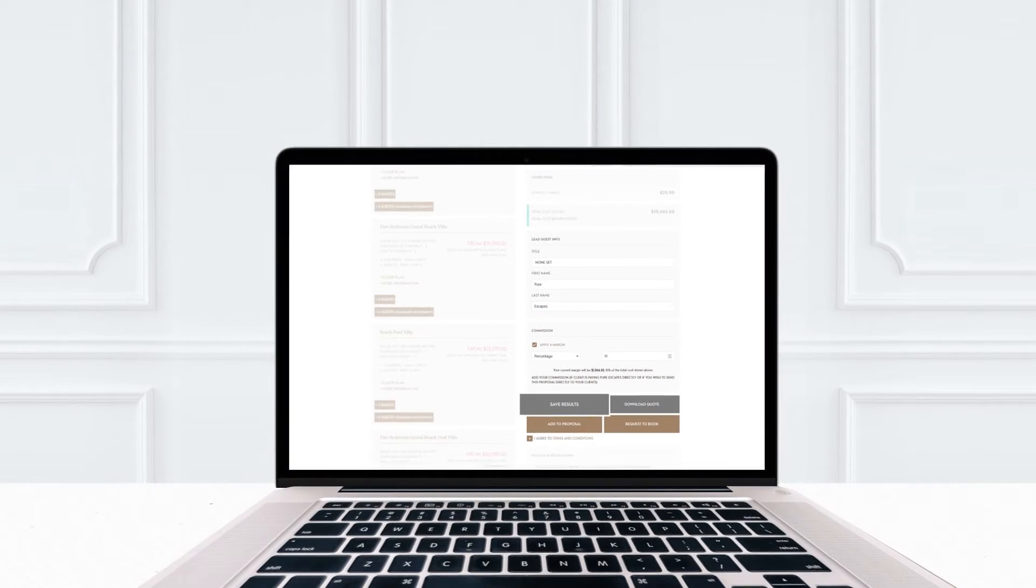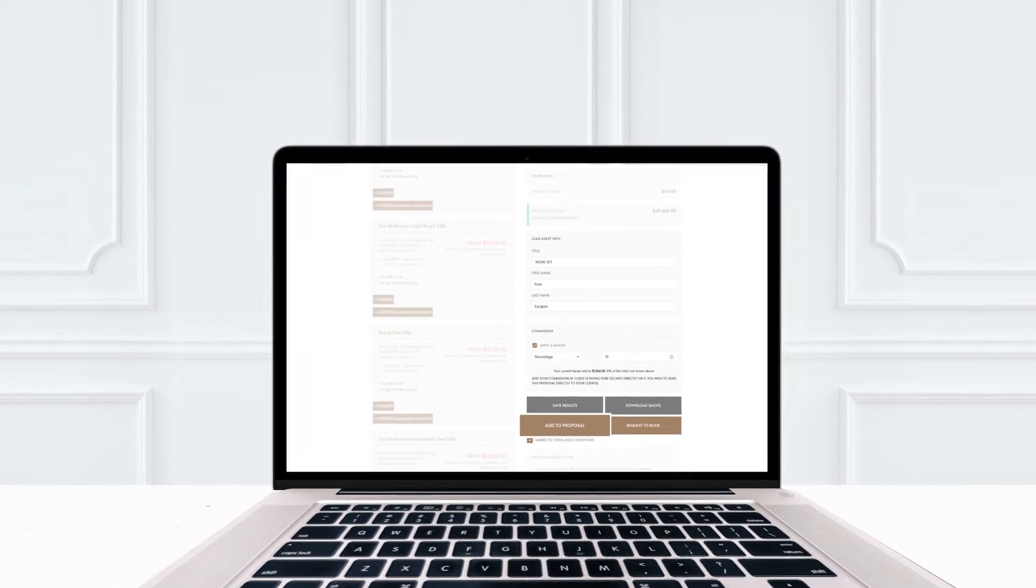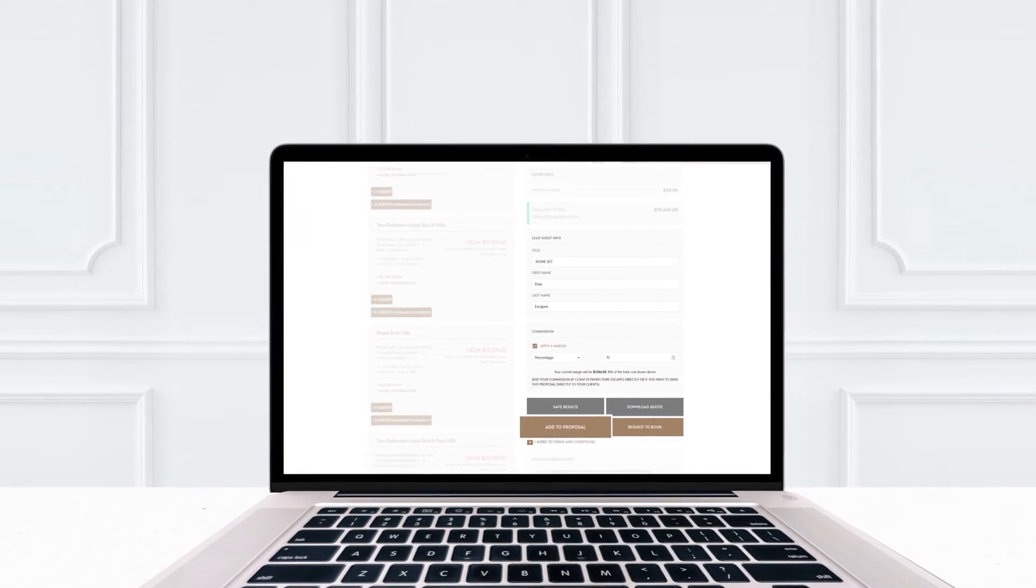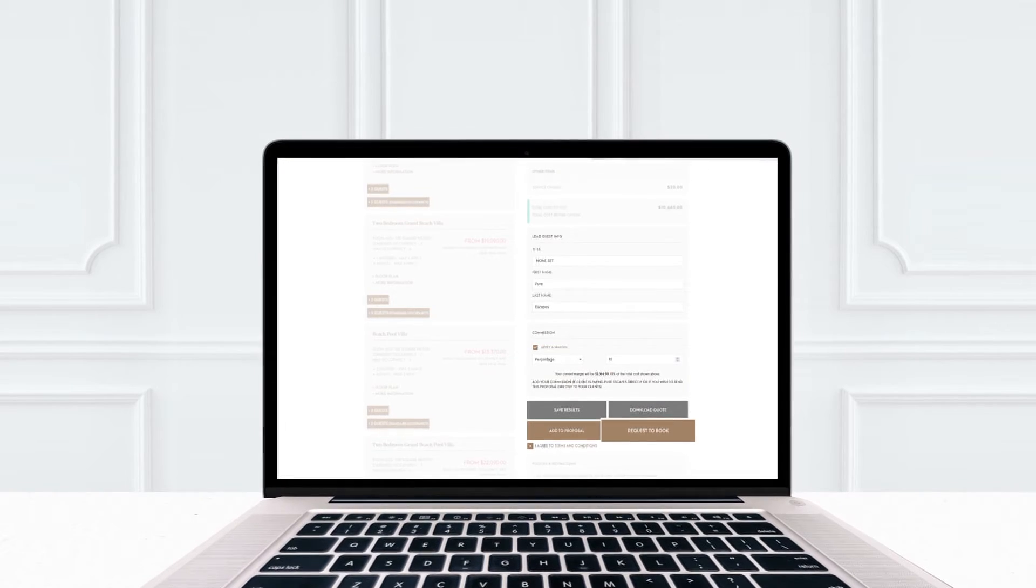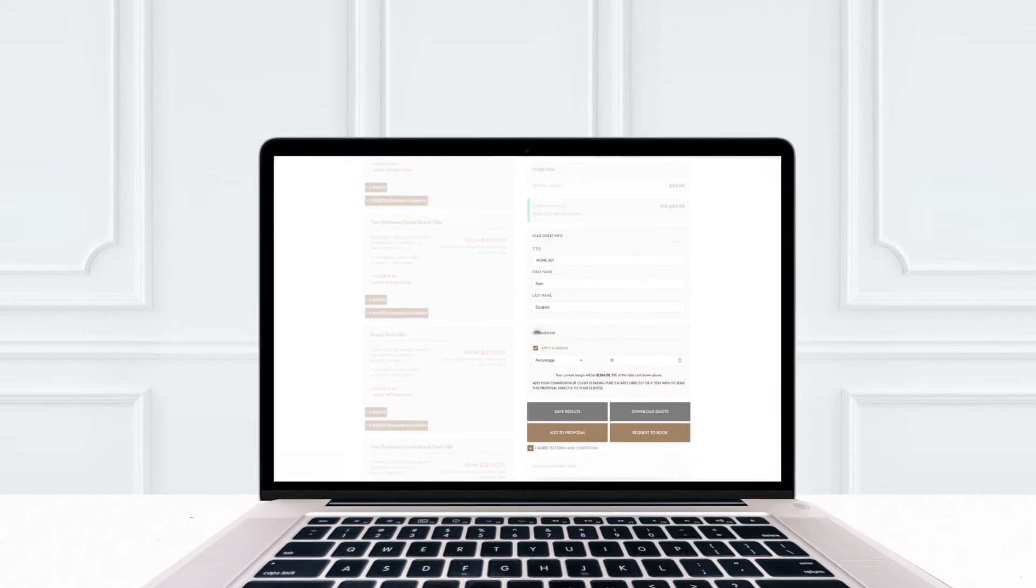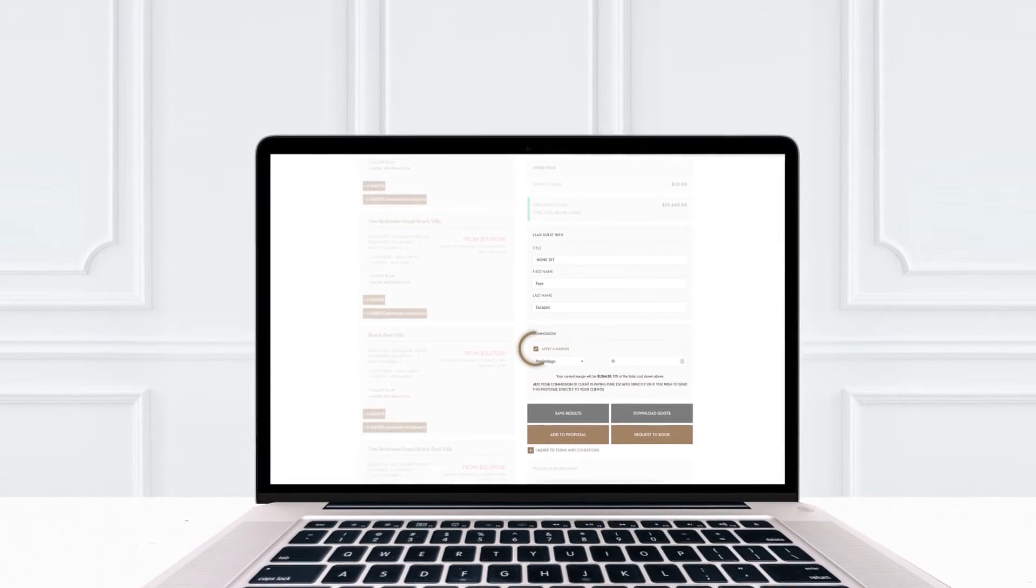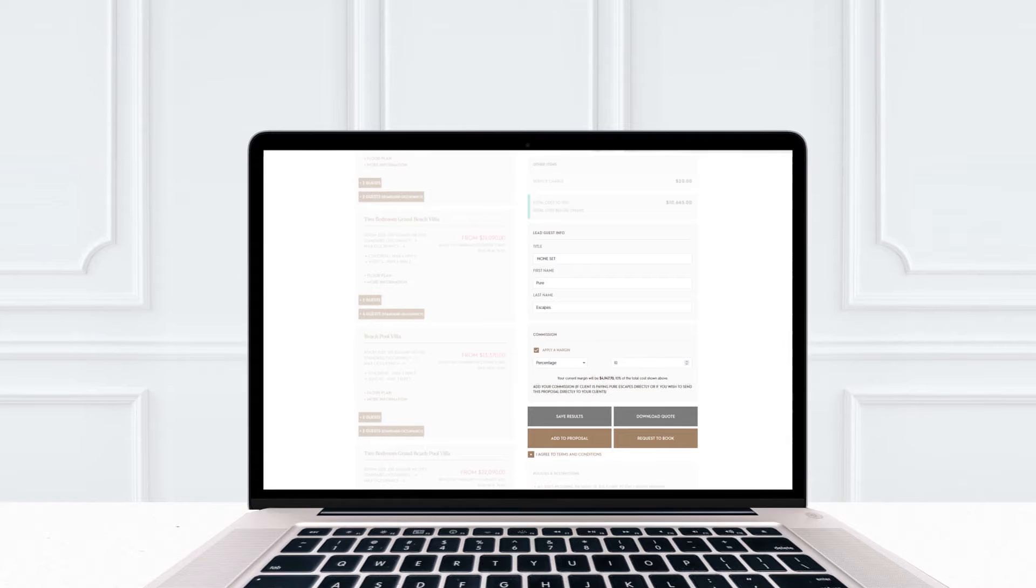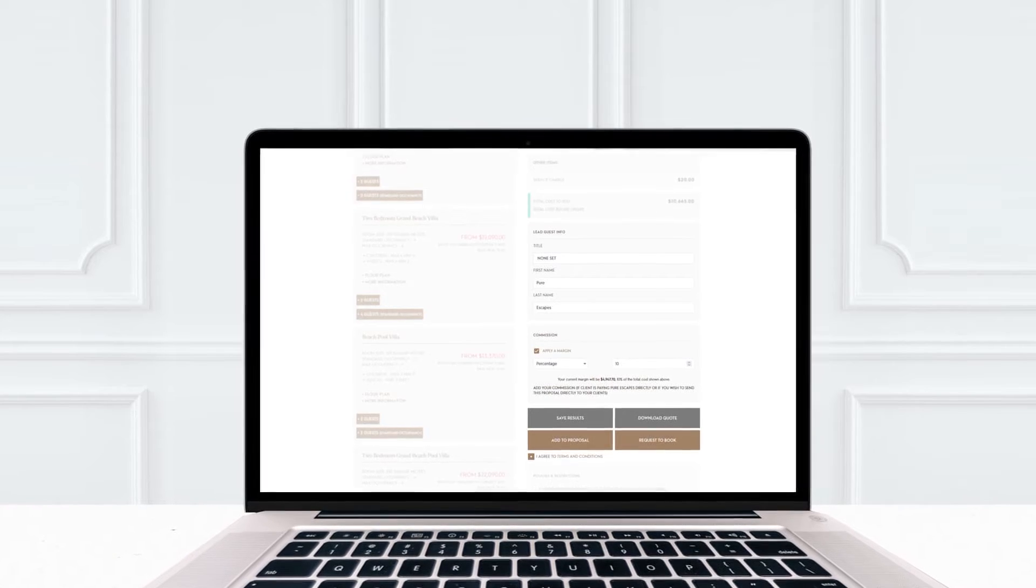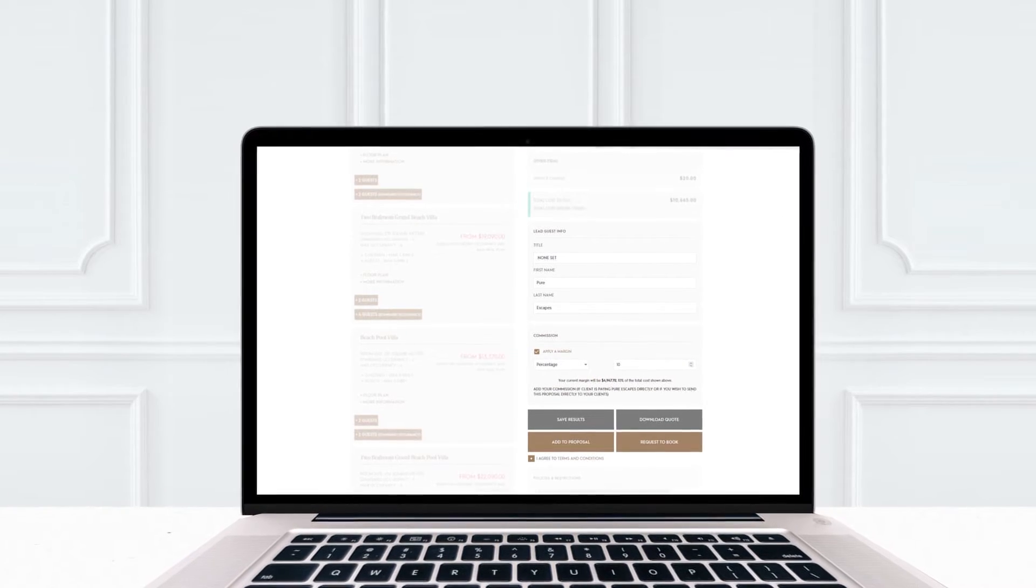You can save results, add to an existing proposal, download a quote or request a book. And don't forget to add your margins. These will be recalculated every time you make financial adjustments.